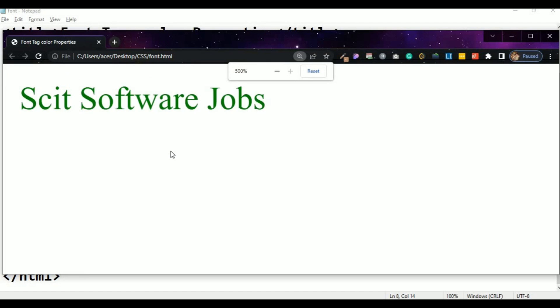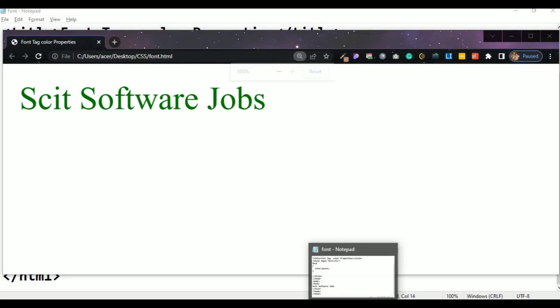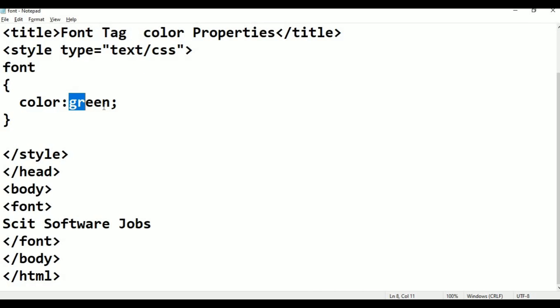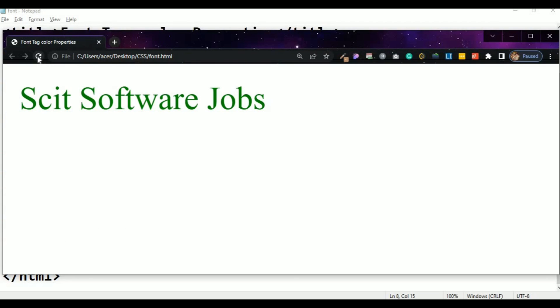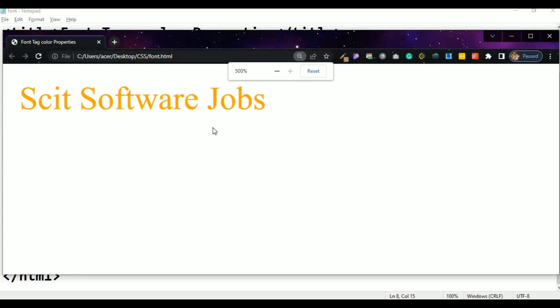Green color. Color: orange. Orange. Control, alt, refresh. Skit Software Jobs. Font, color — with note of.